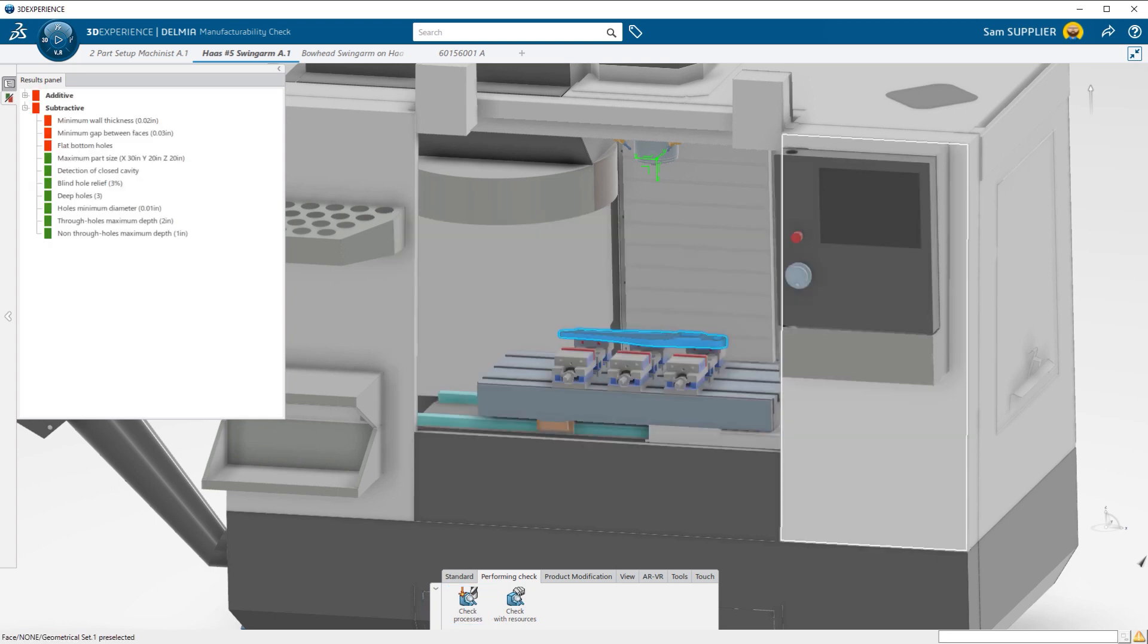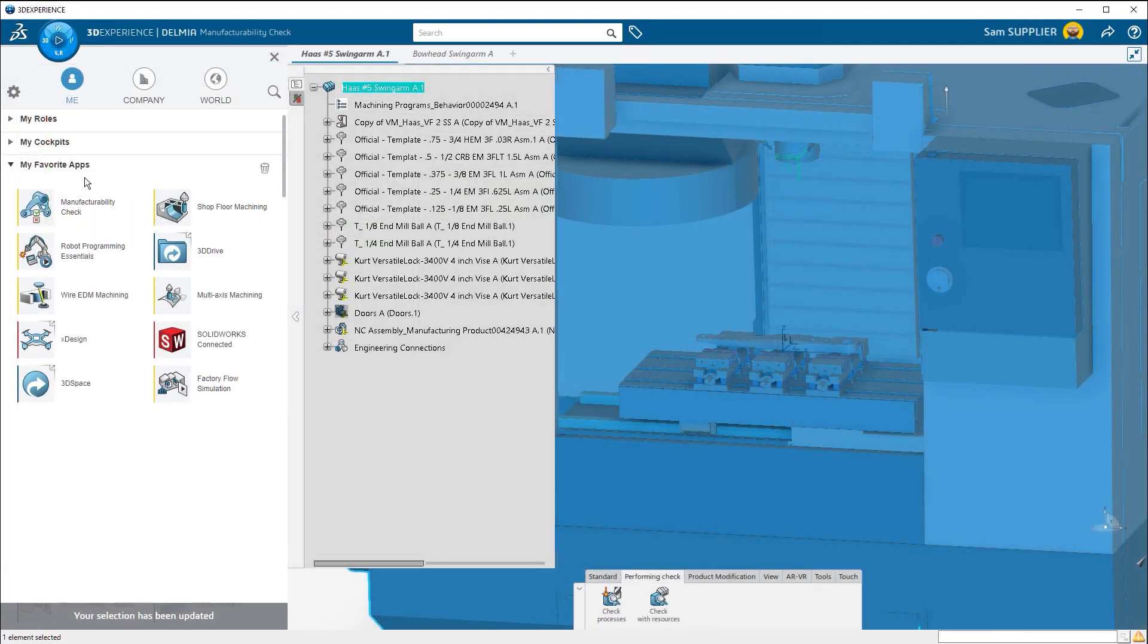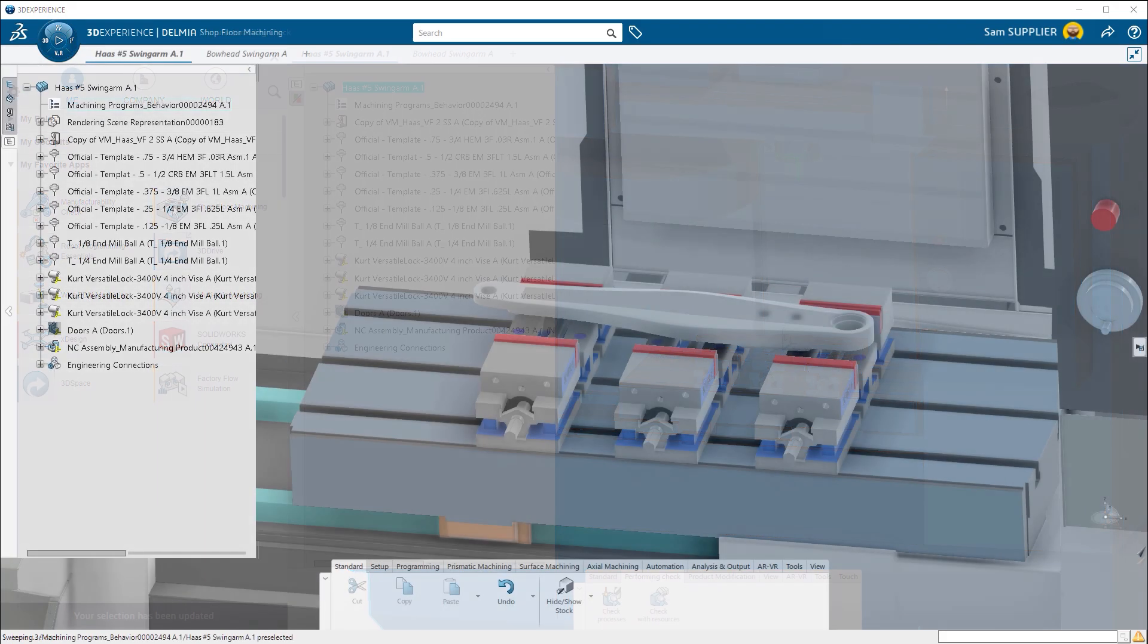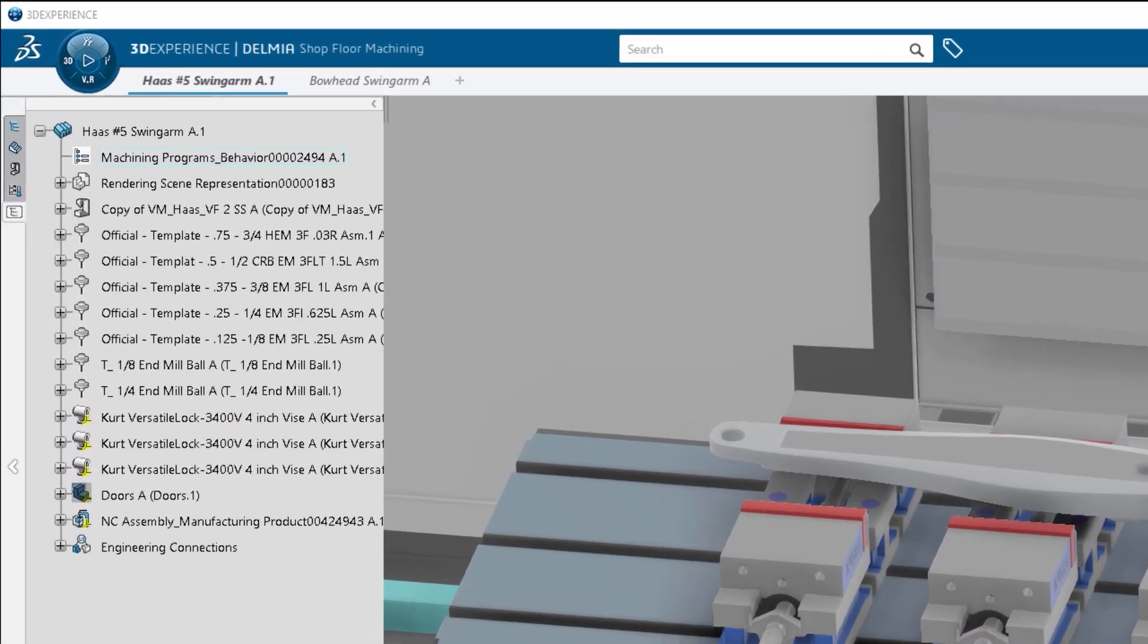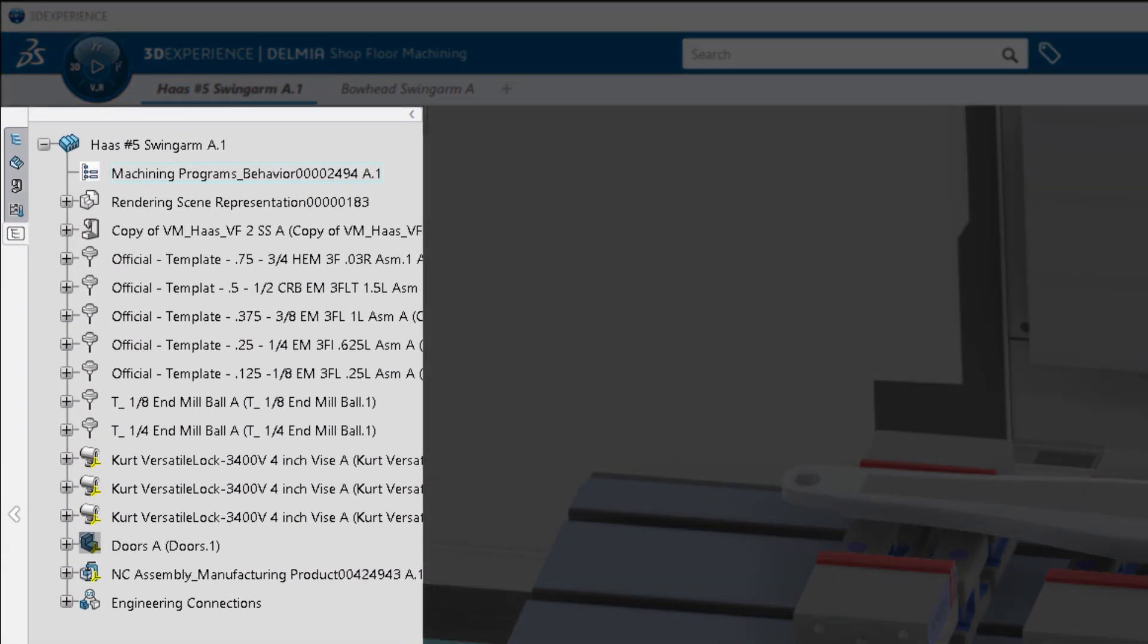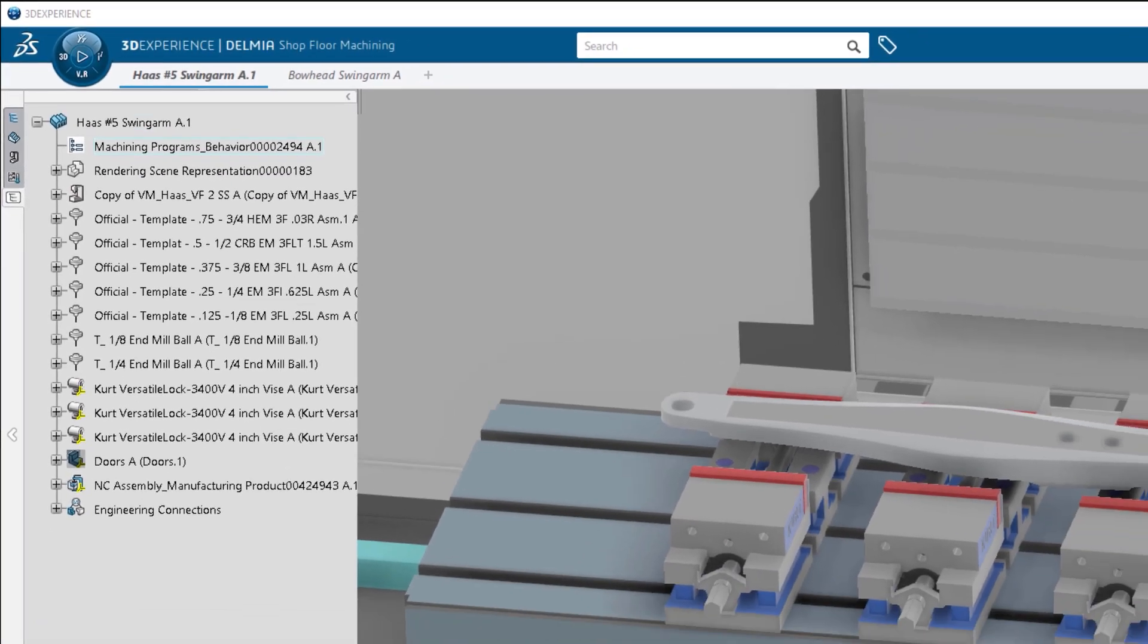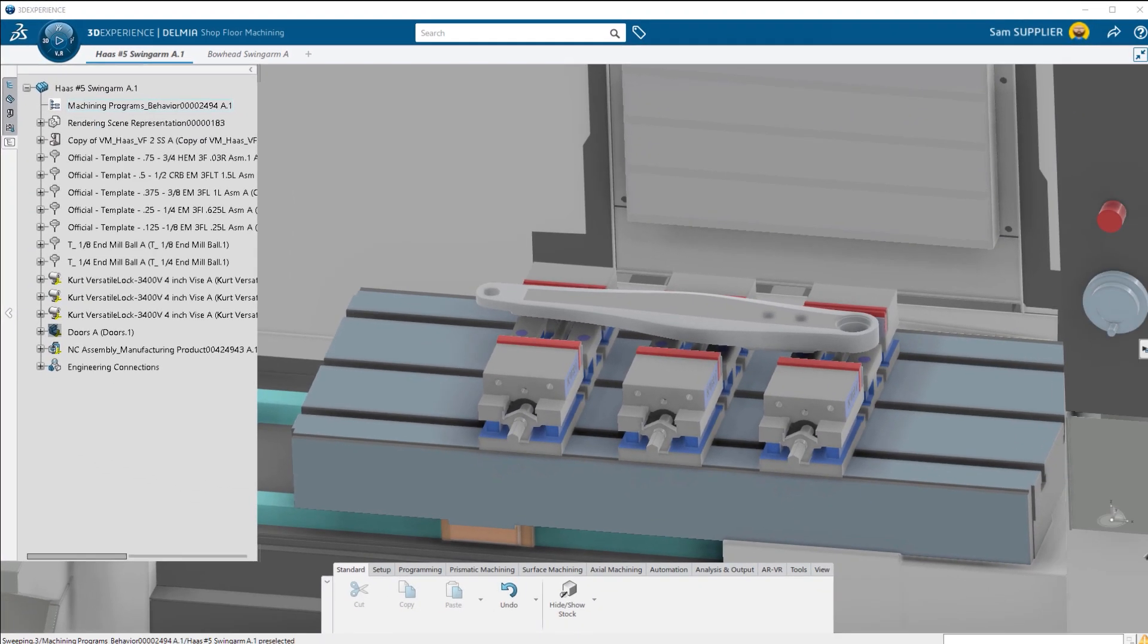After running it through manufacturability check once more, we can send it off for manufacturing. When it's time to start programming the part, just open the cell that you've already created in DELMIA's Shop Floor Machining. The machining cell is saved as a template with tooling and fixtures, eliminating the time-consuming task of loading tools and placing vices.